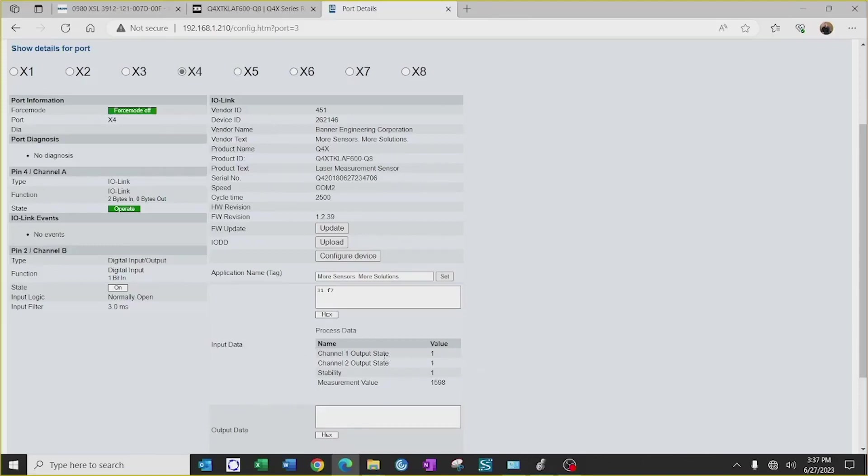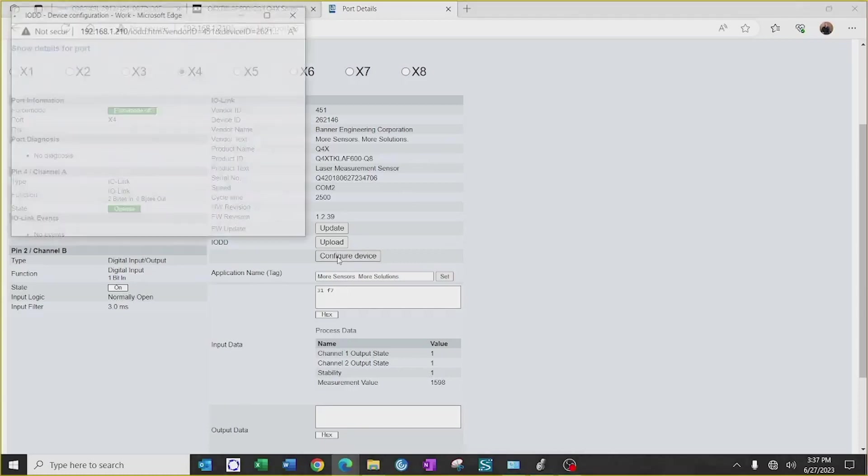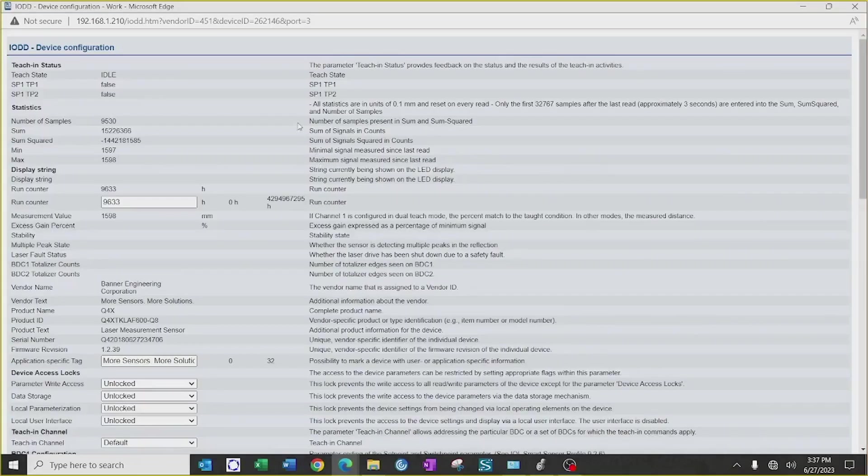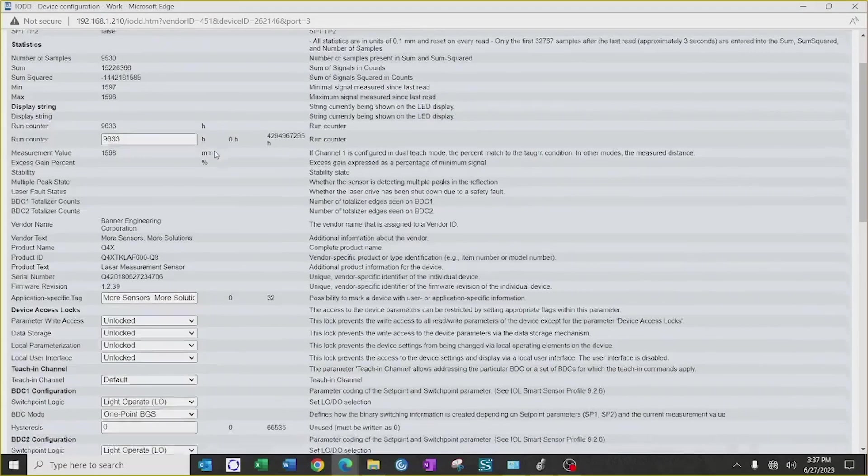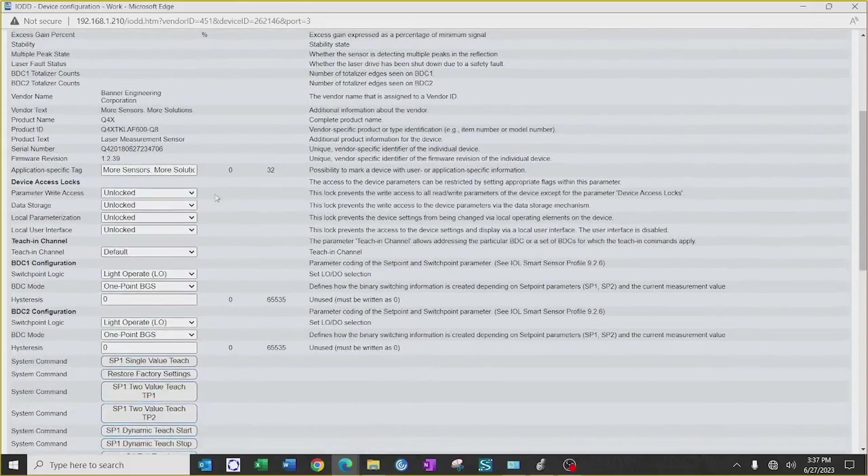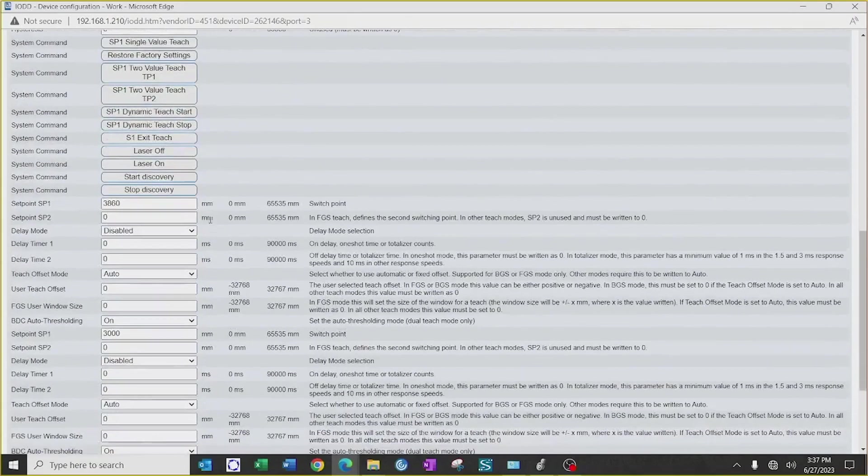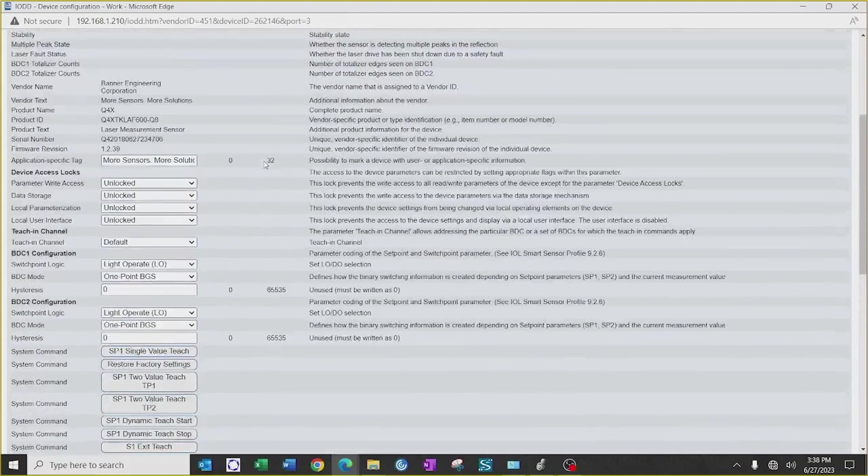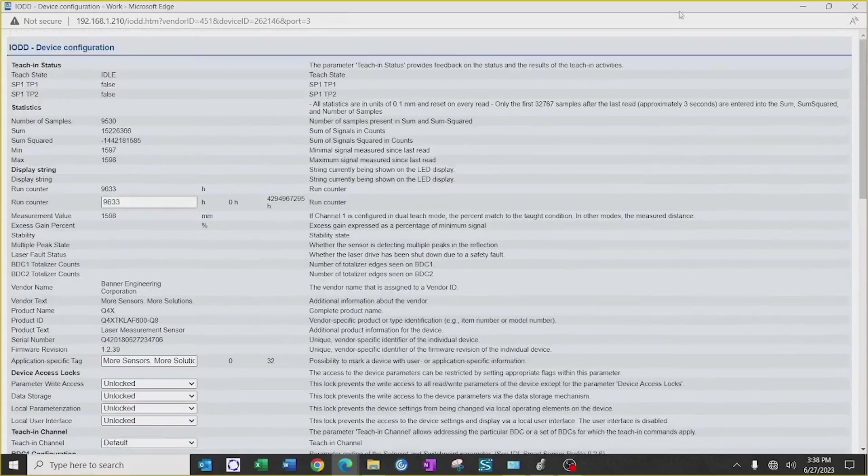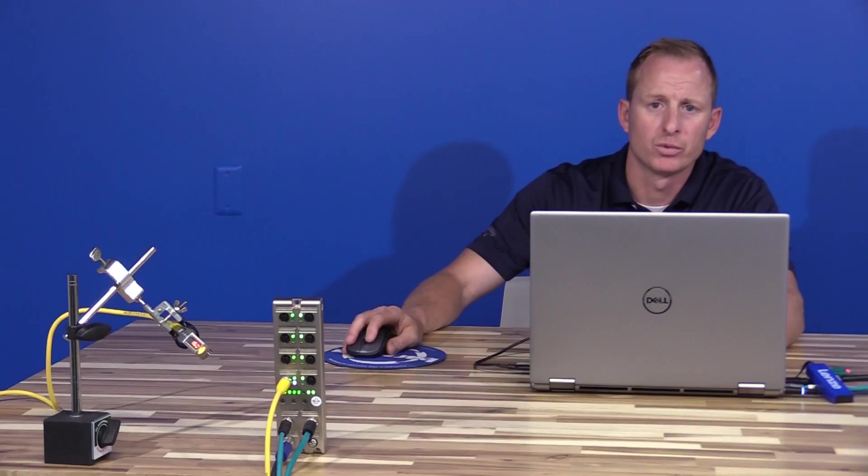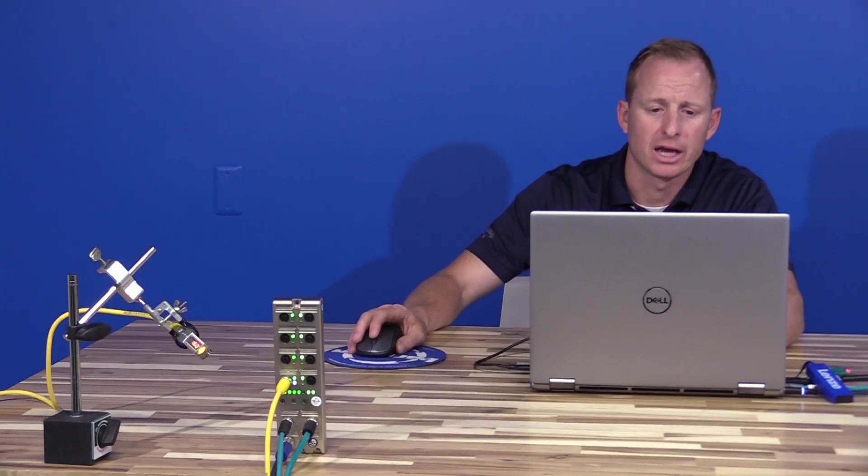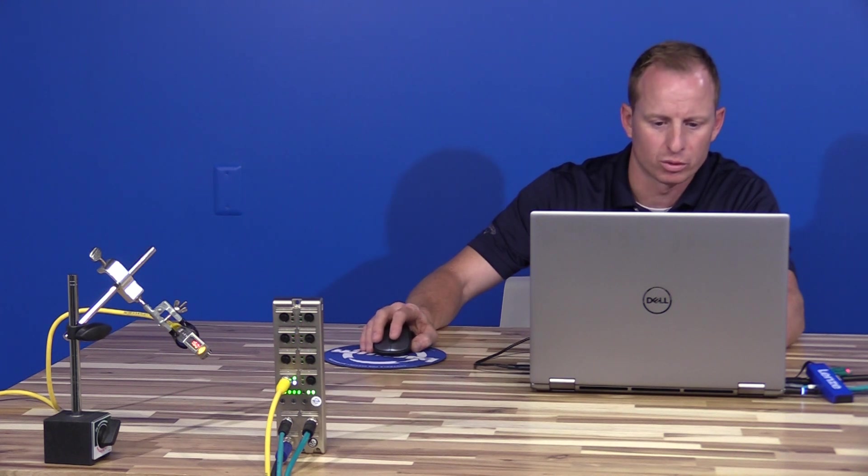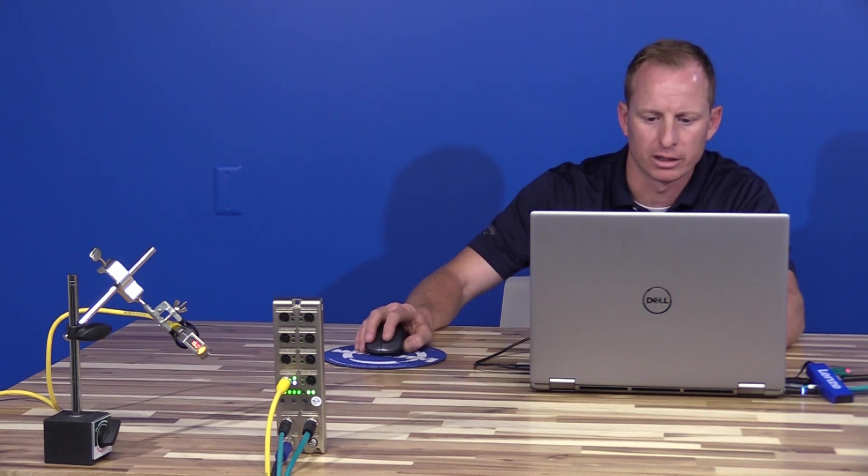As you can see here, it gives me the output states on channel 1 and 2, as well as my measurement value, and then I can go into the configure device, which allows me to set the parameter data for the sensor. So depending on your configuration, you can adjust the necessary setpoints and parameter data as necessary to allow functionality within your application. Once all those necessary steps are completed, then we can implement the AOI in our ControlLogix program on our Allen Bradley PLC.